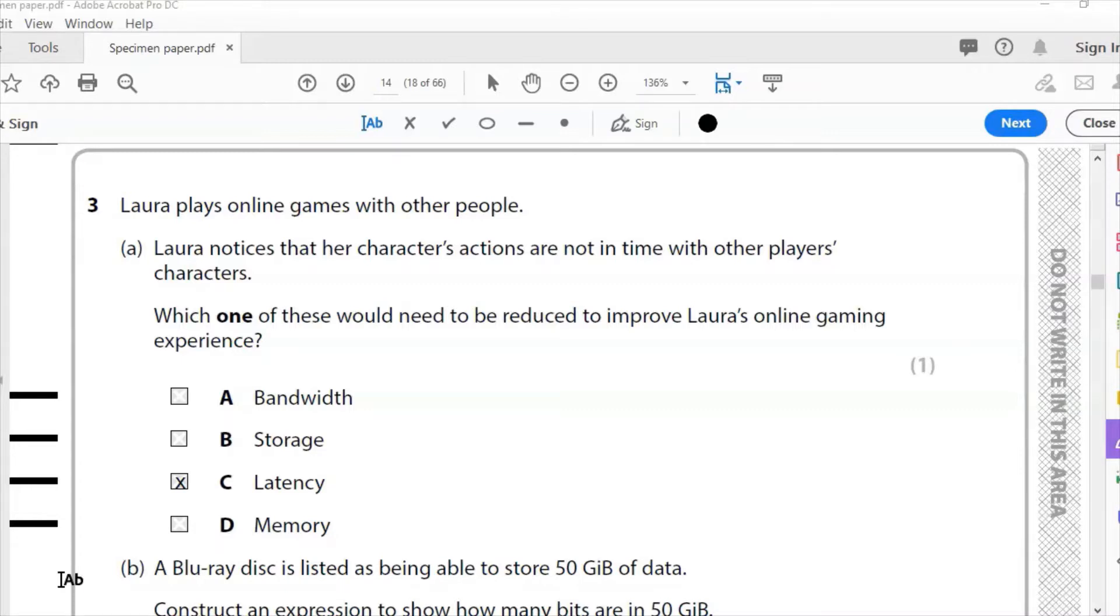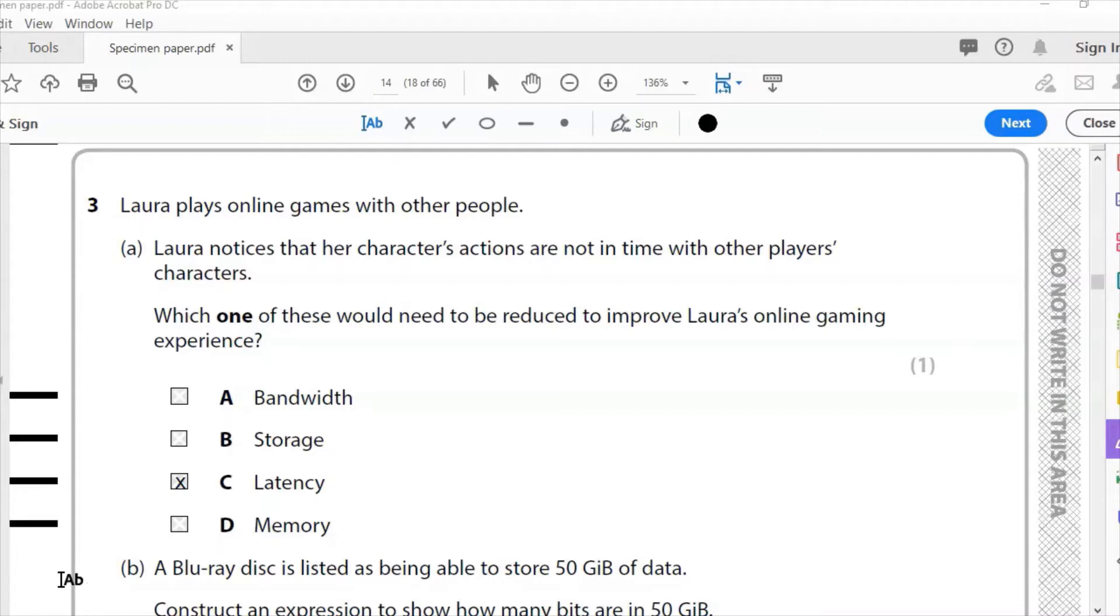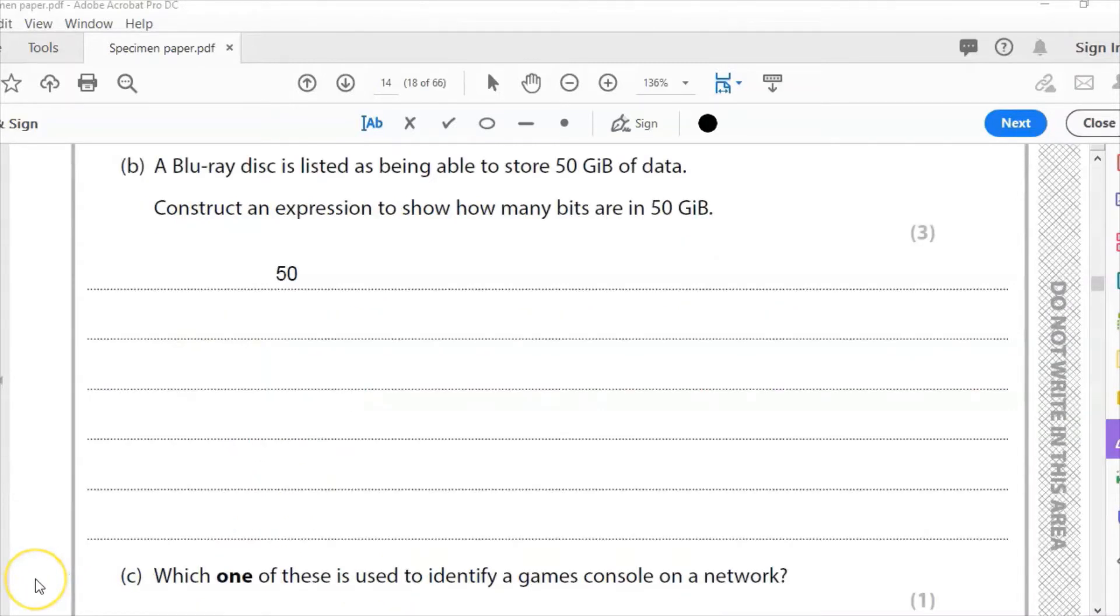Question three: Laura plays online games with other people. Laura notices that a character's actions are not in time with the other player's characters. Which one of these would need to be reduced to improve Laura's online gaming experience? Is it bandwidth, storage, latency, or memory? With a question like this, it's always with a lag, with a delay, we're always looking at latency. The correct answer to this question is latency, C.